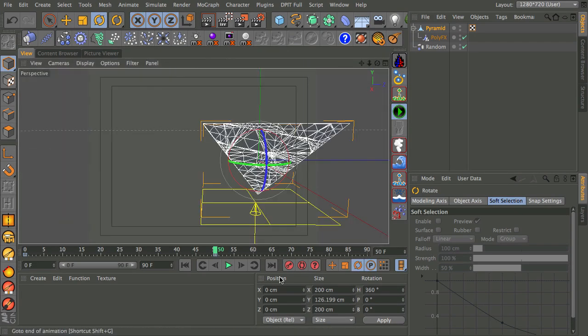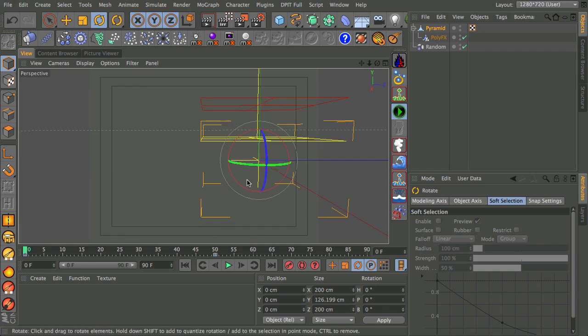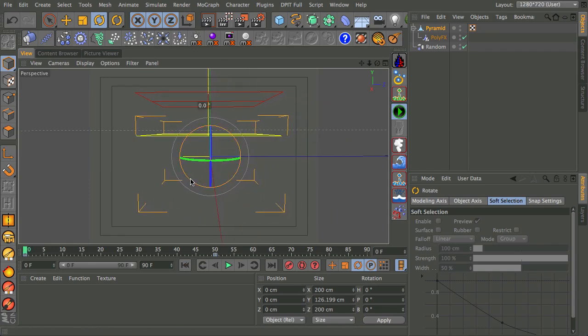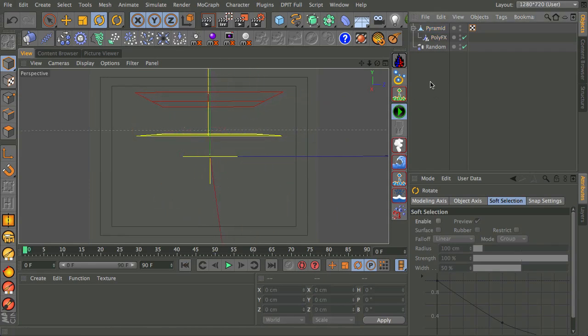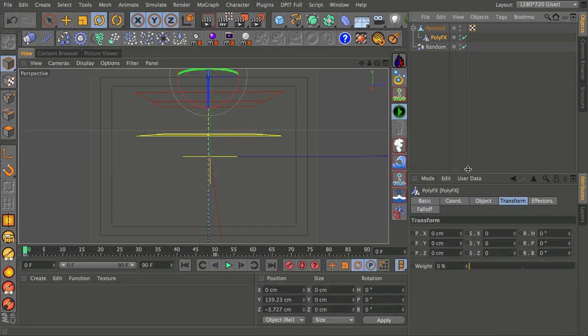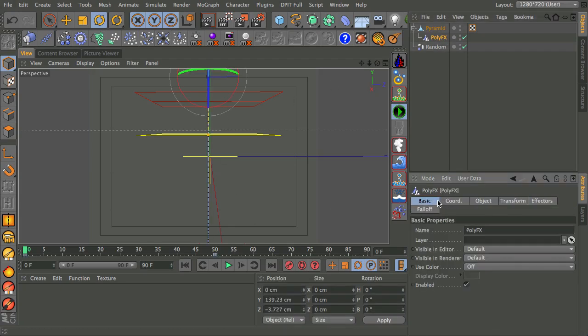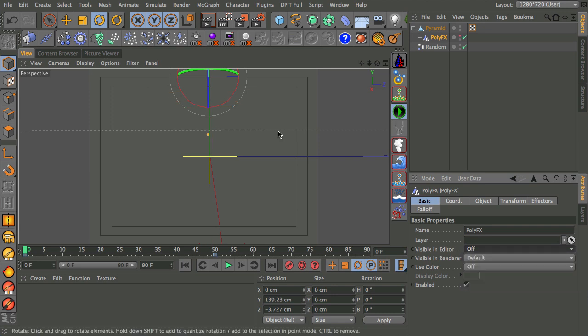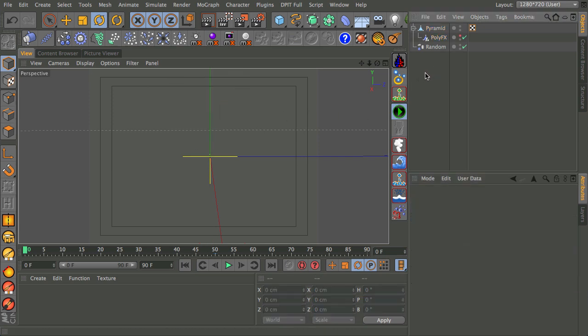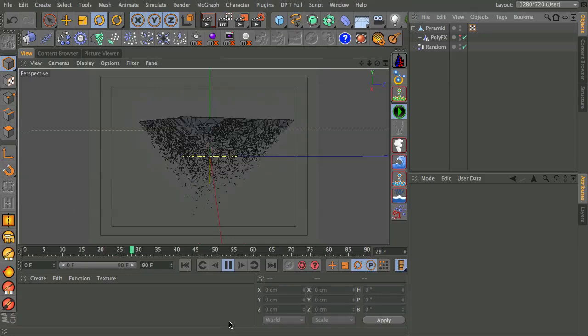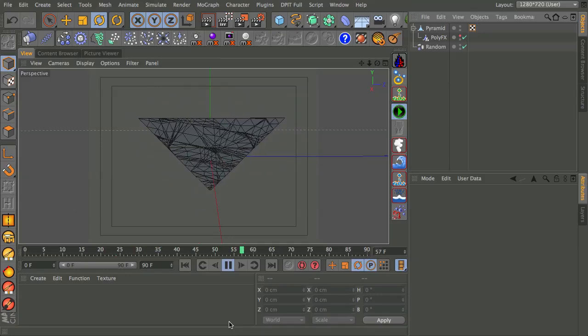I'm going to go back to my starting position, which is about there. I'm just going to drop my selection. I'm also going to go to poly effects. And I don't really need to see that anymore. So I'm just going to go to basic and turn off the visibility in the editor just so it doesn't get in the way. And now I can press play and watch as this spins itself into place.